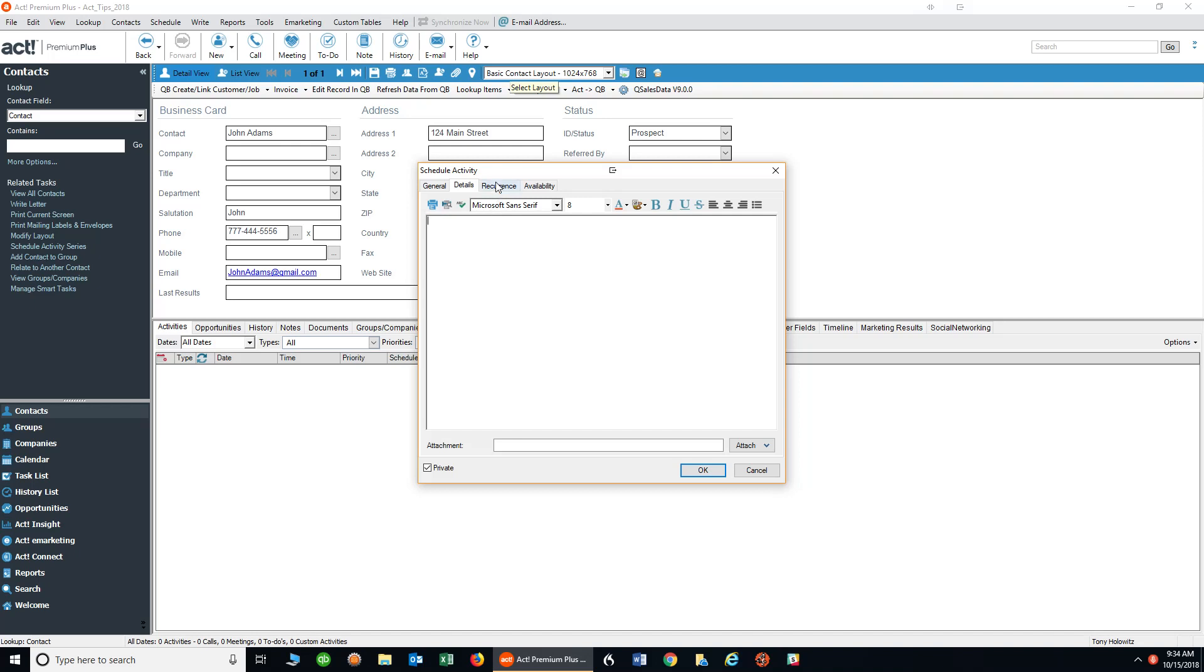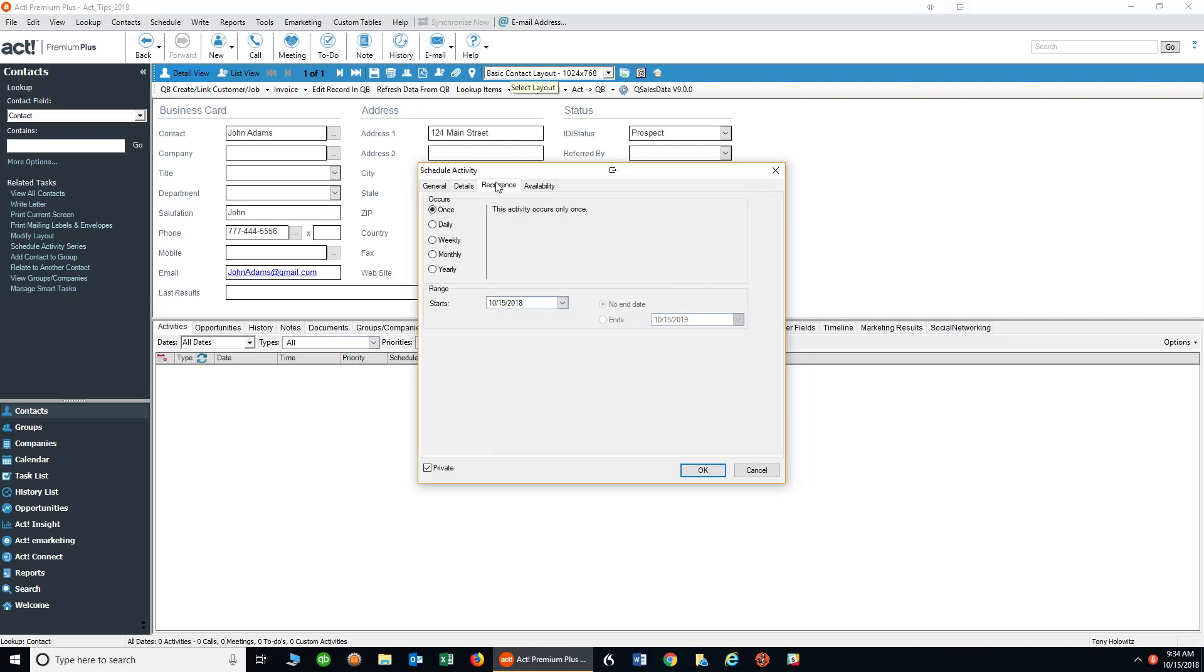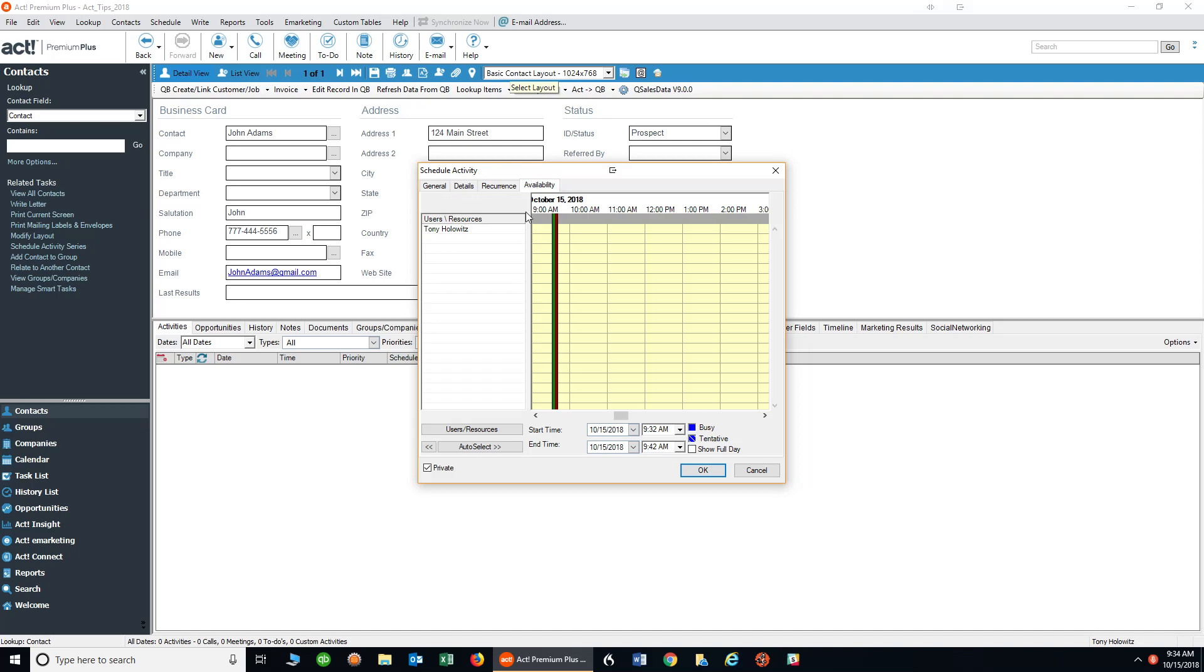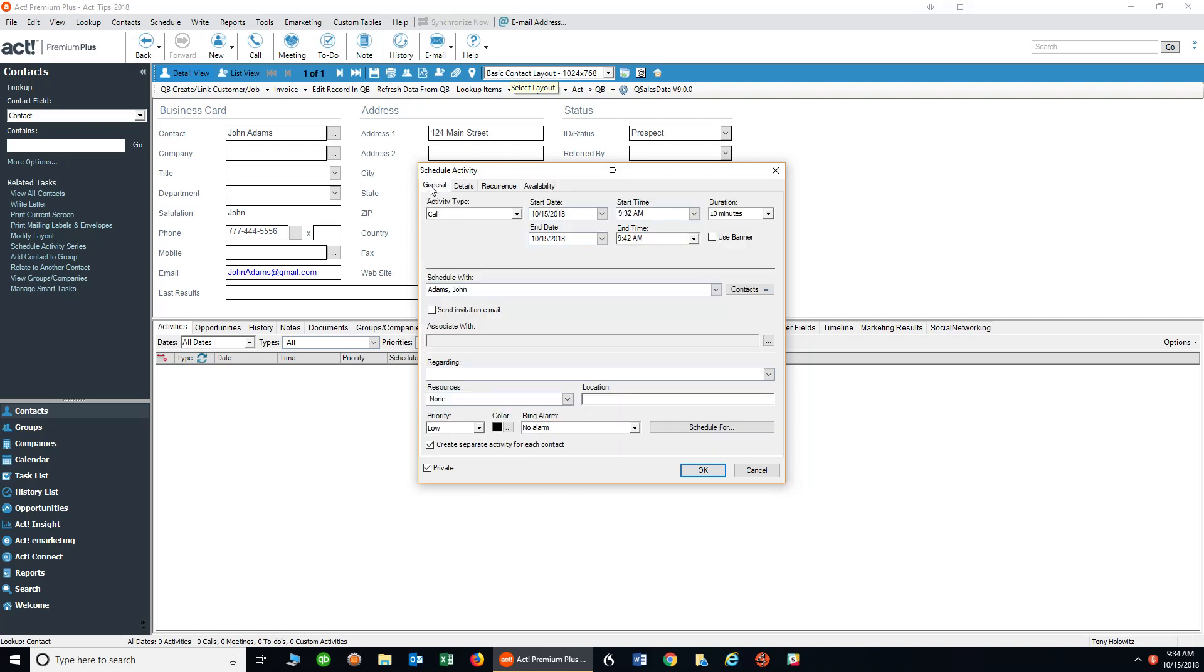I can also make recurring phone calls. Let's say there's a particular contact you want to call every month on a specific date. I can schedule it here. Availability can look at different calendars and set times to make sure things are available, but again I'm going to ignore that for now. I'm going to click back on the general tab.